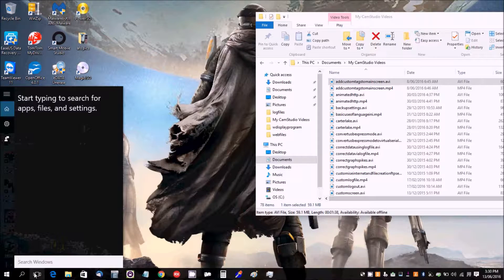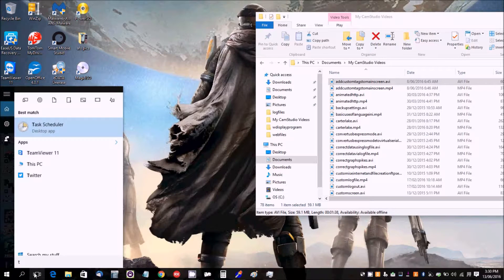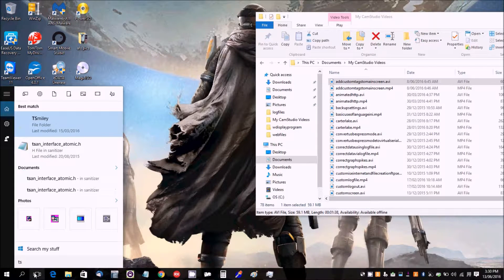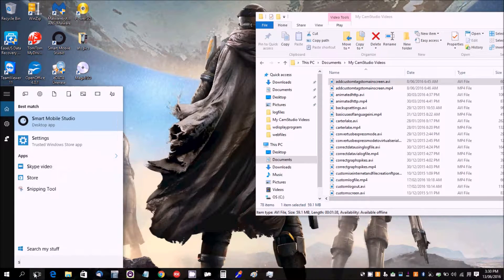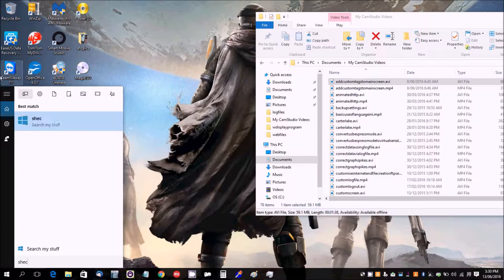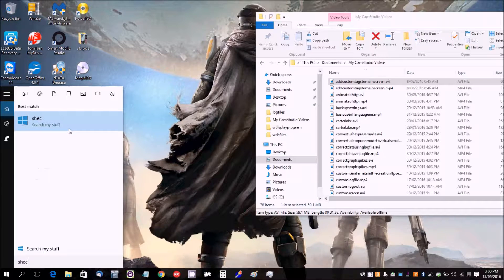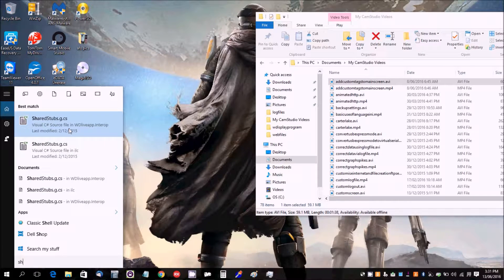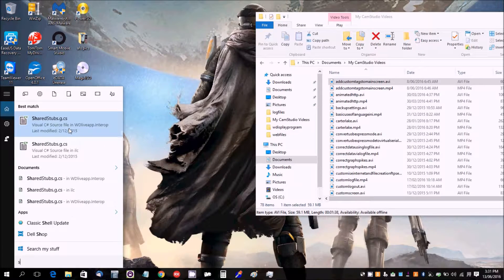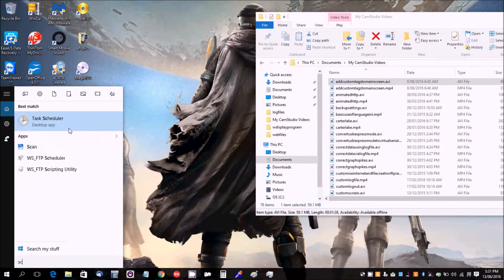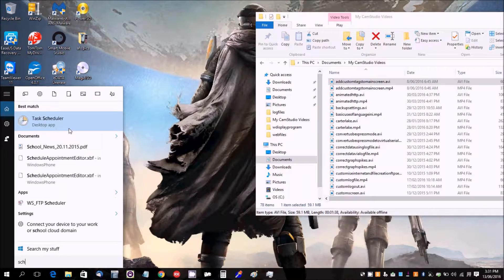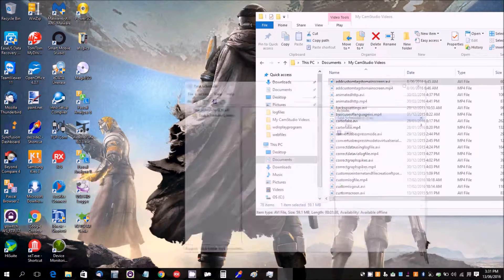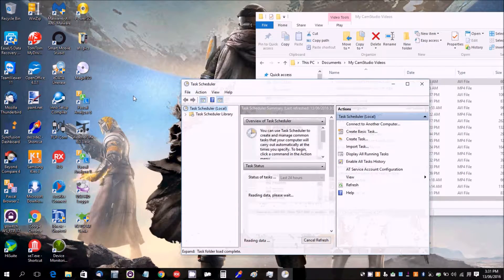So we type into Windows search, we type in schedule, there you go, get the right spelling, Task Scheduler.